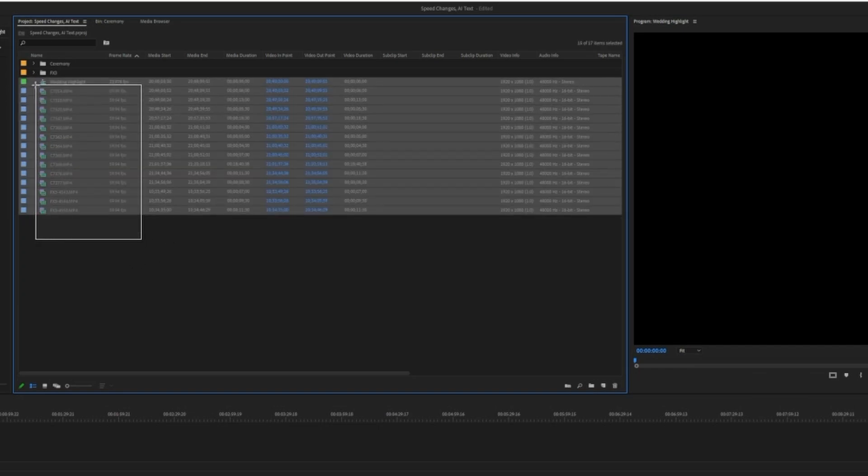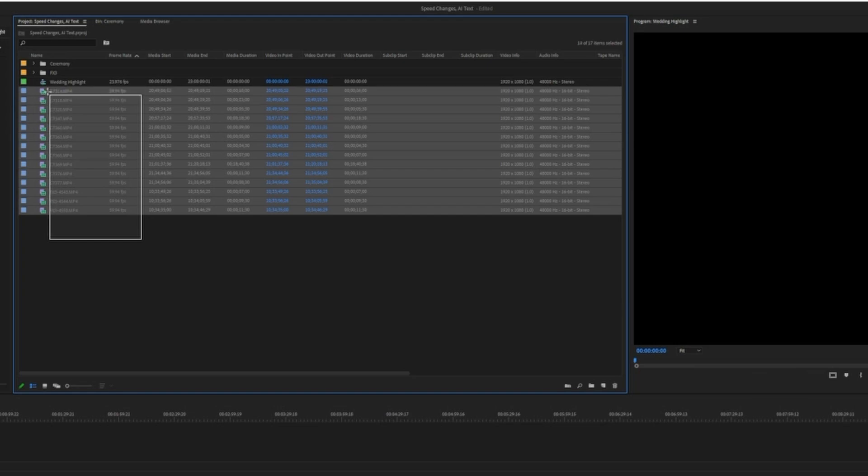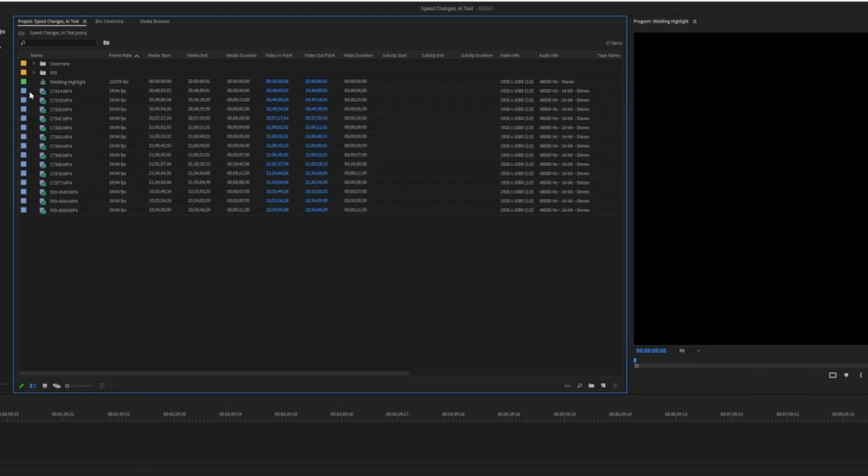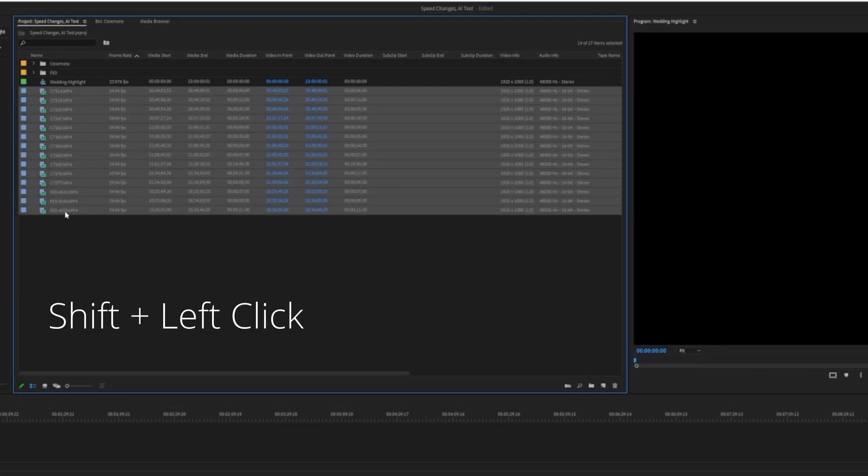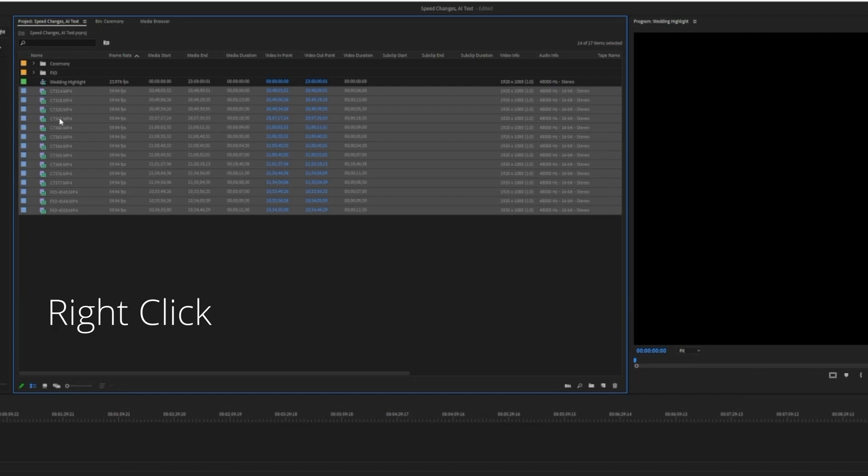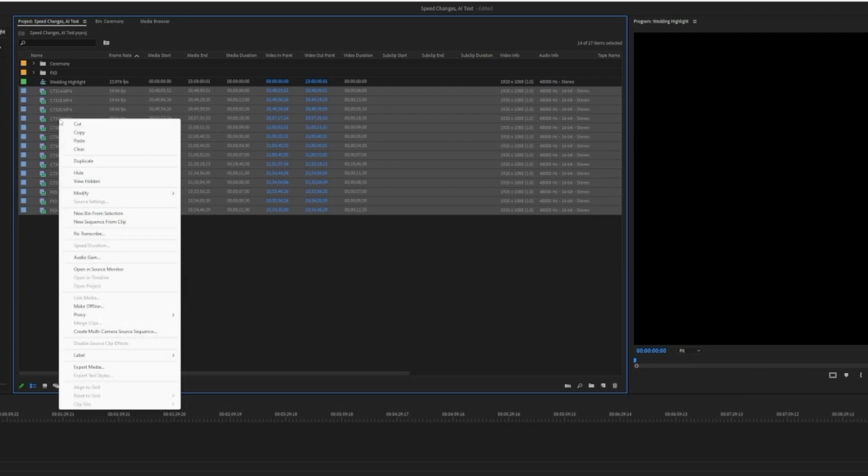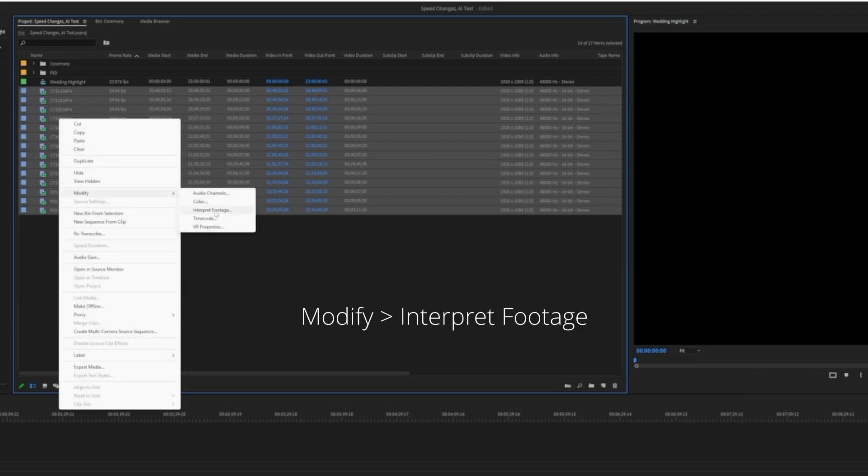You can click and drag the clips that you want, or click the first one, hold down shift and click the last clip. Then right click on any one of these clips and say modify, interpret footage.